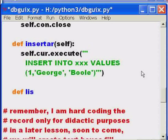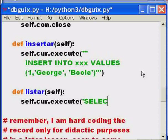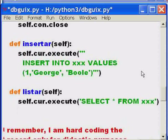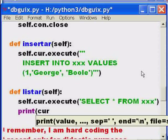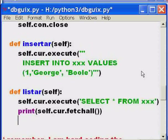Define the method listR, taking self. Self.cursor — execute this SQL command: SELECT * FROM xxx. Then print out the following: cur.fetchall() — fetch all those records. That's it, we are done now.